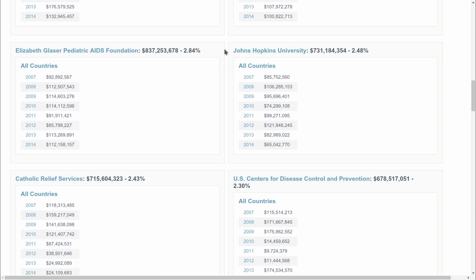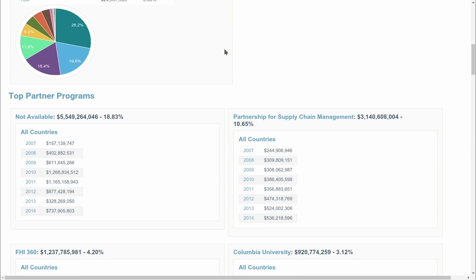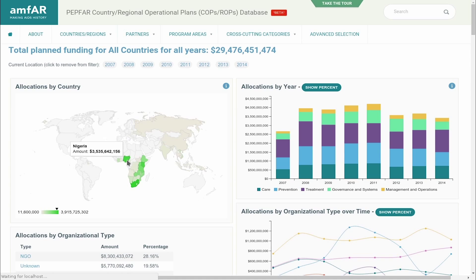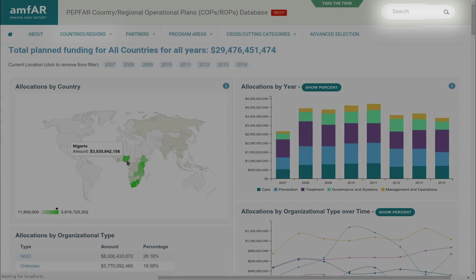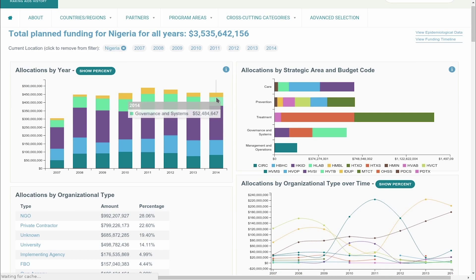Let's go back to the top and dig deeper into the data. If you're interested in funding for, say, Nigeria, just click it on the map, use the menu above, or use the keyword search.